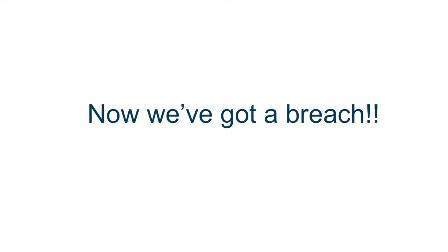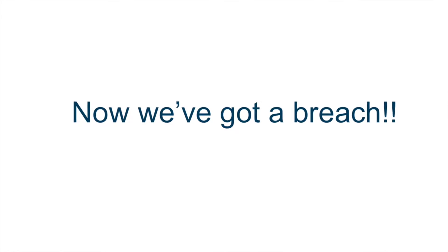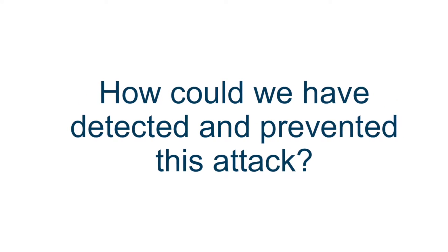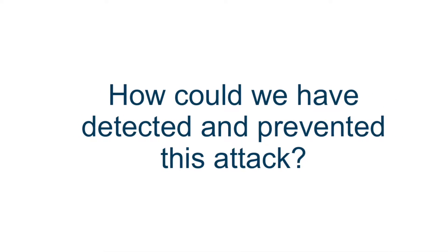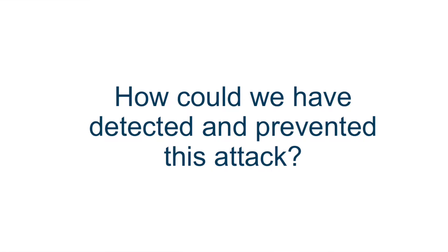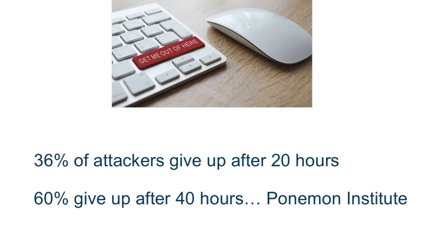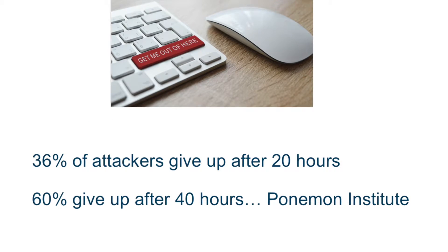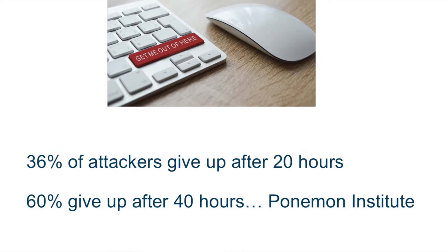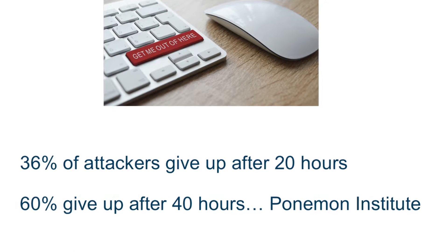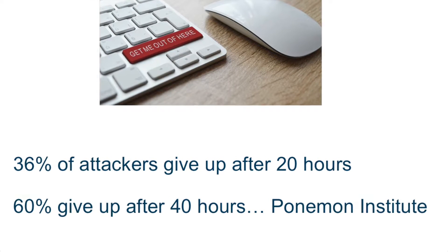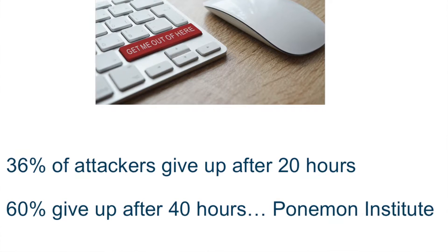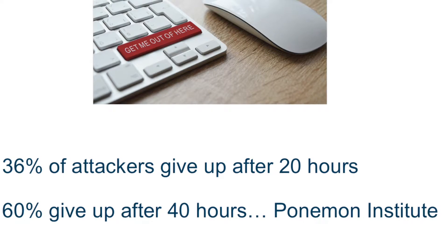Now, we've got a breach on our hands. How could we have detected and prevented this attack? First, we can make it more difficult for the attacker to get in and to expand his attack. According to a recent Ponemon Institute report, 36% of the time, hackers will give up once they have to spend more than 20 hours of effort. And at 40 hours, it's 60%. So, let's rewind our story and learn how a security immune system could have helped.